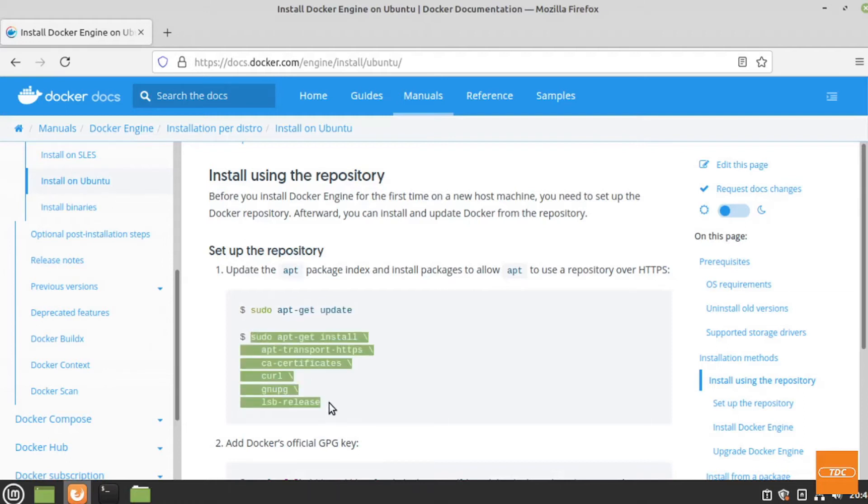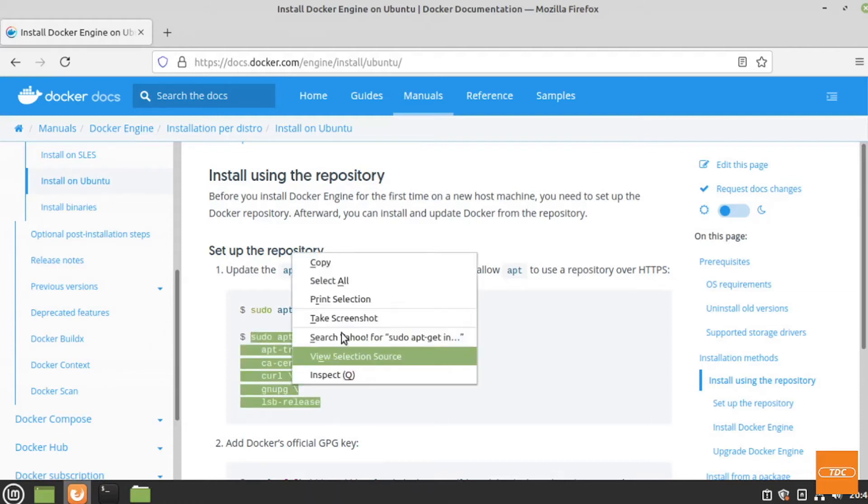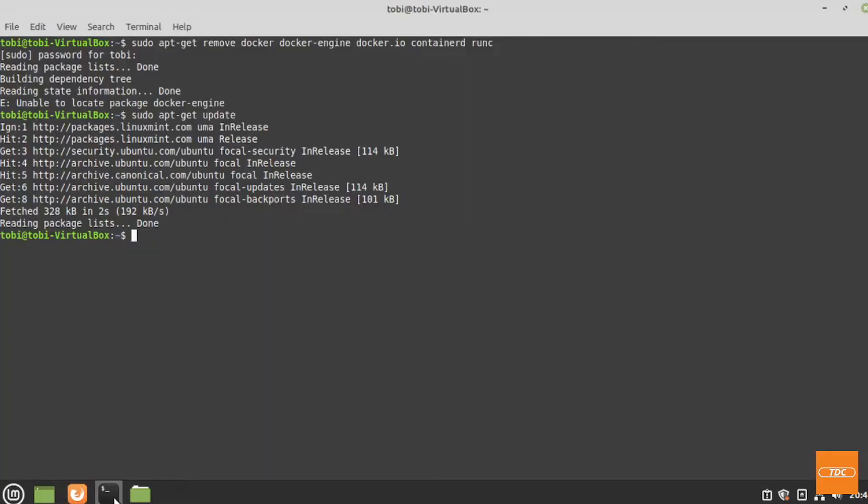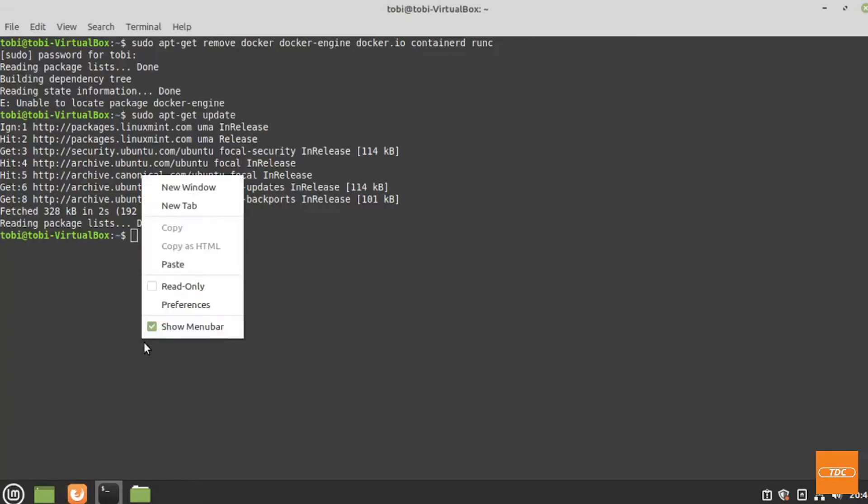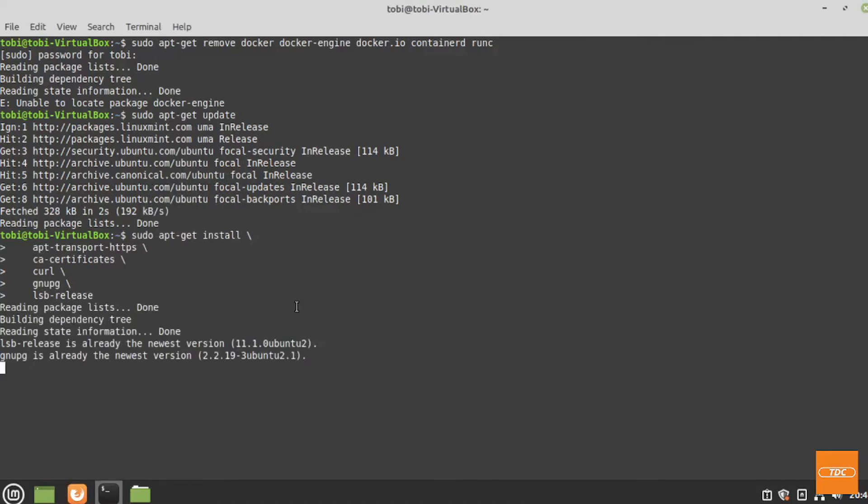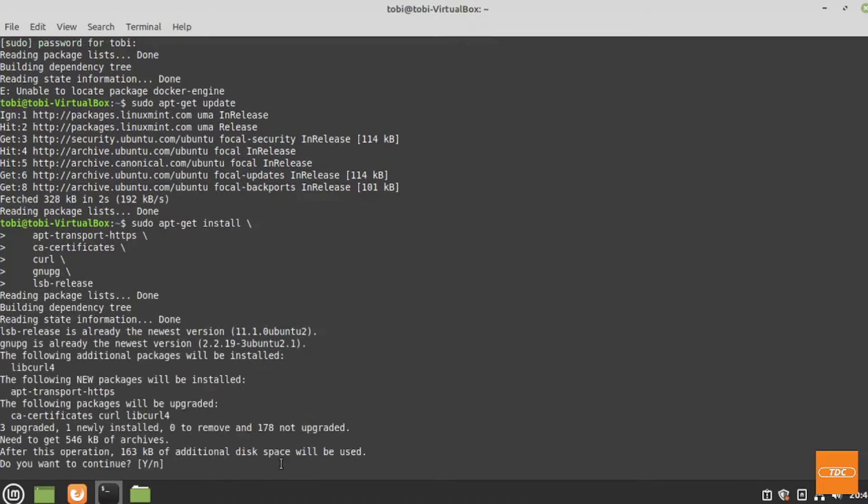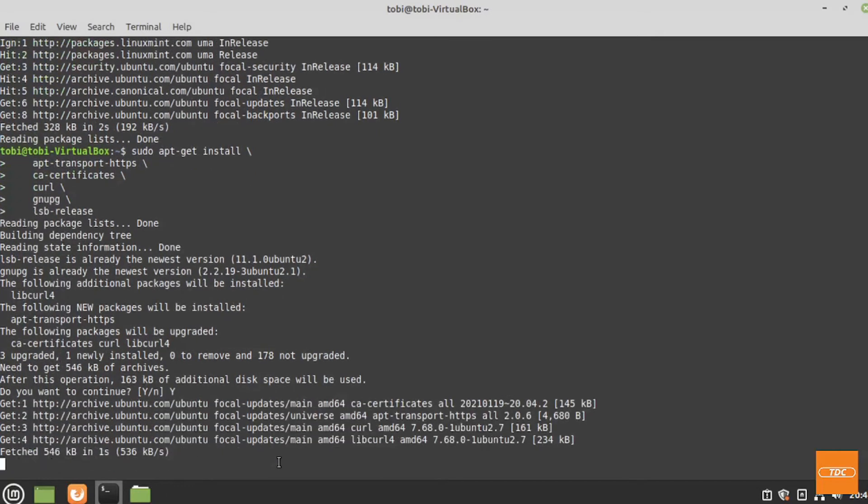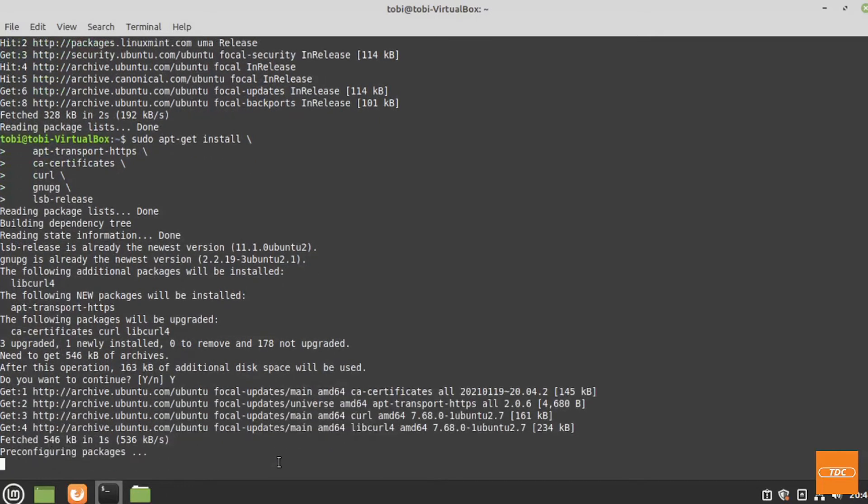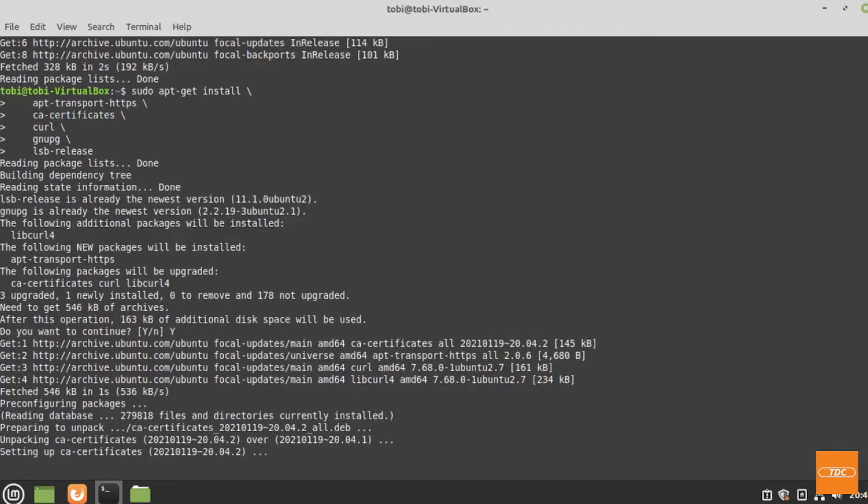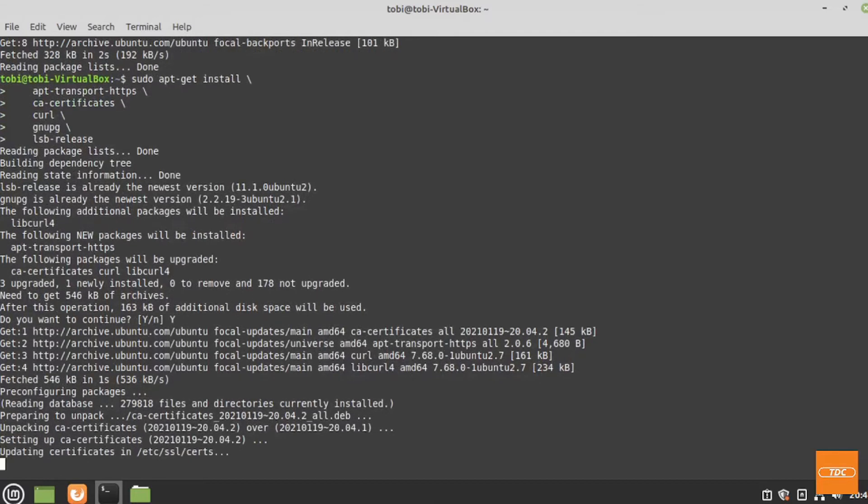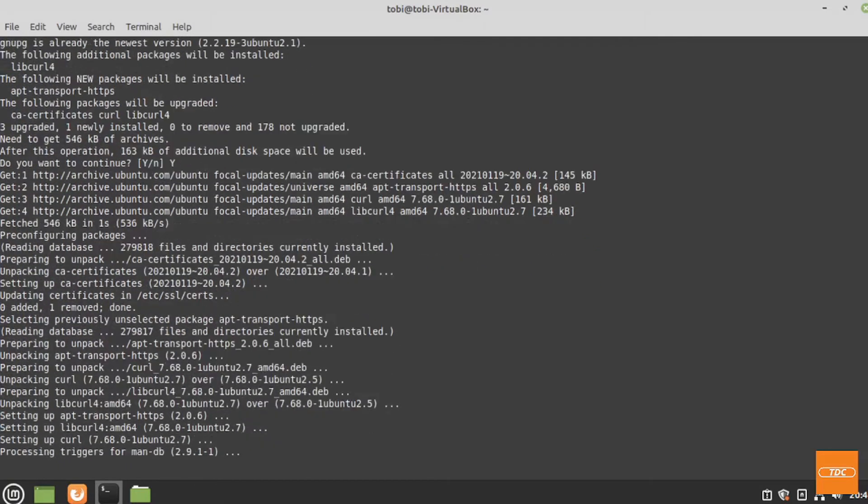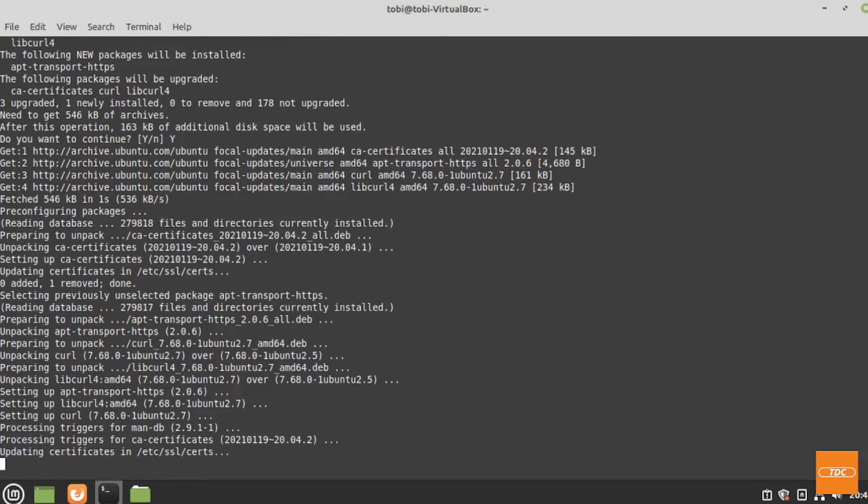Then we want to do an install of additional dependencies that we will need. We can simply copy this command, go back here, paste it and run it. Yes, we want to continue. This may take a little bit. I will pause the video here and we'll be back once it's completed.